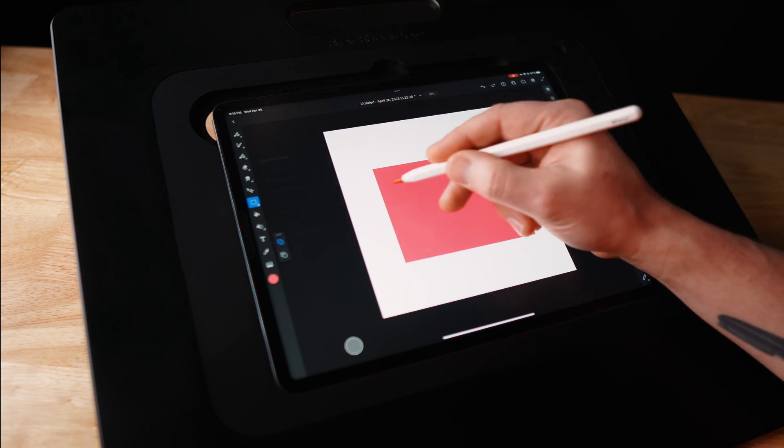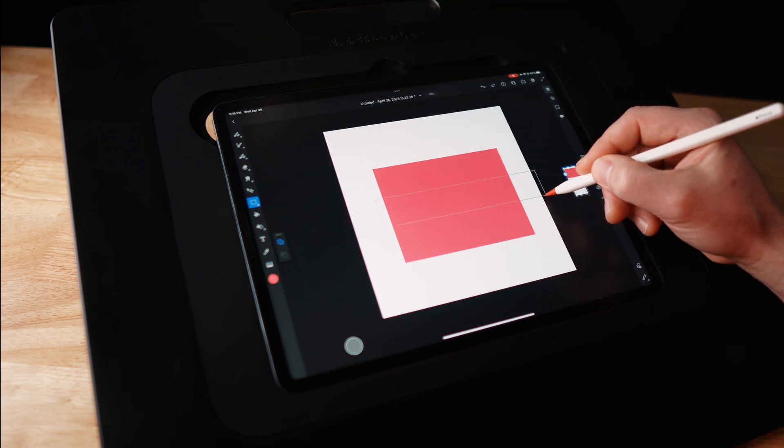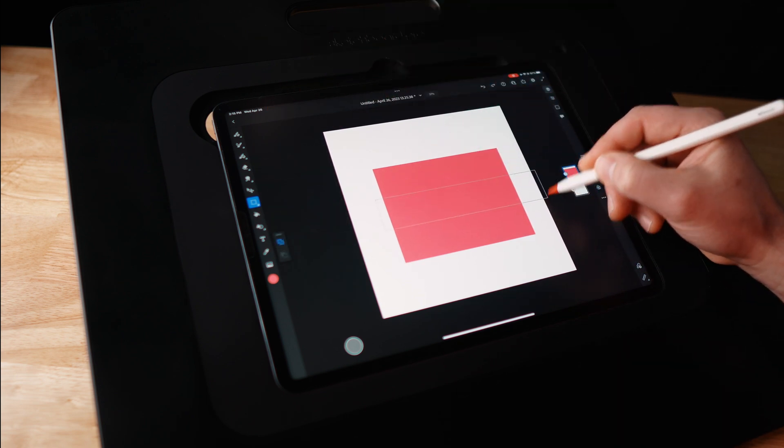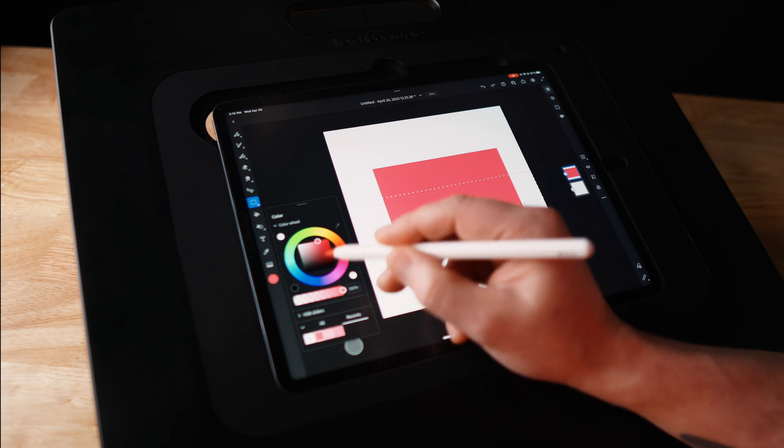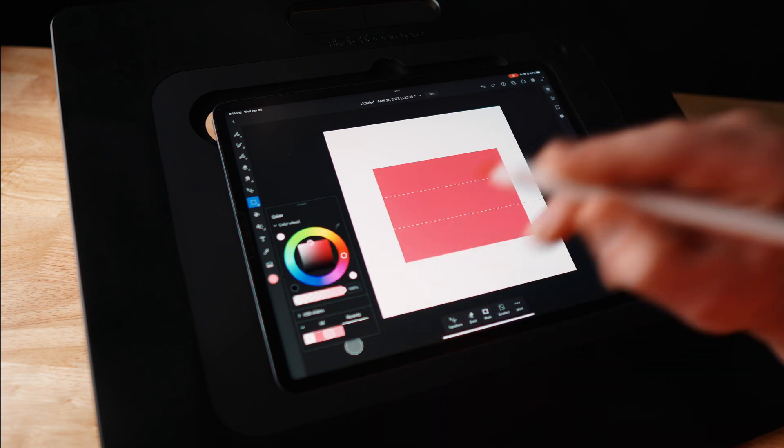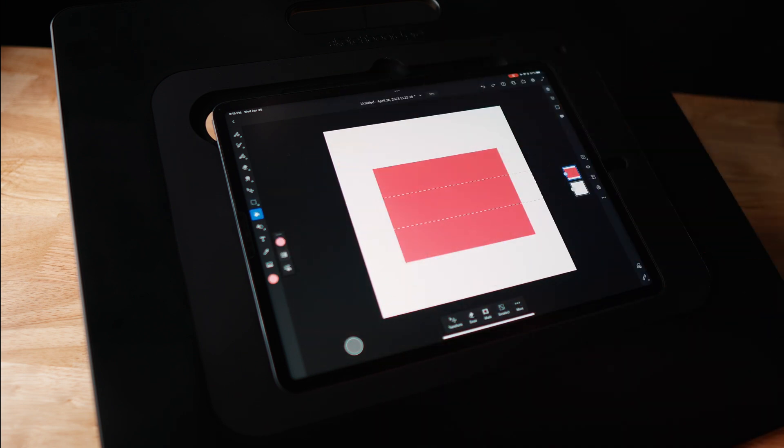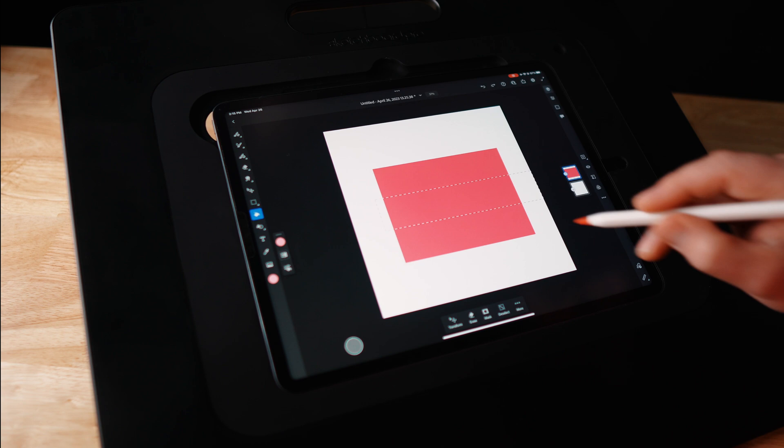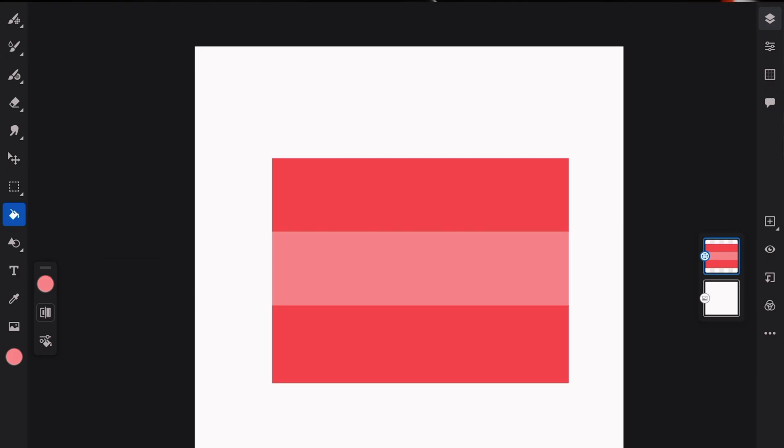Then I'm going to make another selection that's the middle area of that and choose a lighter, lighter pink. You don't have to use pink. You can use whatever color you want. Fill that in like that.